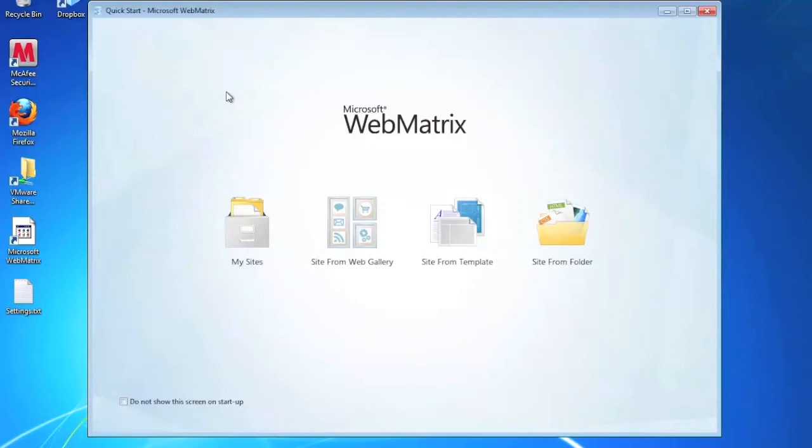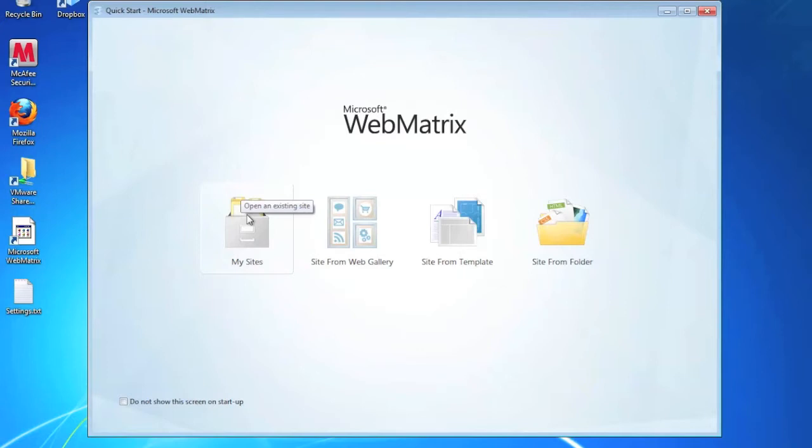Hi, this is David Fecky and welcome back to my series of screen recordings on how to use the Orchard CMS. If you have watched the previous tutorial, one of the things I did is I went over how to install the Orchard CMS.